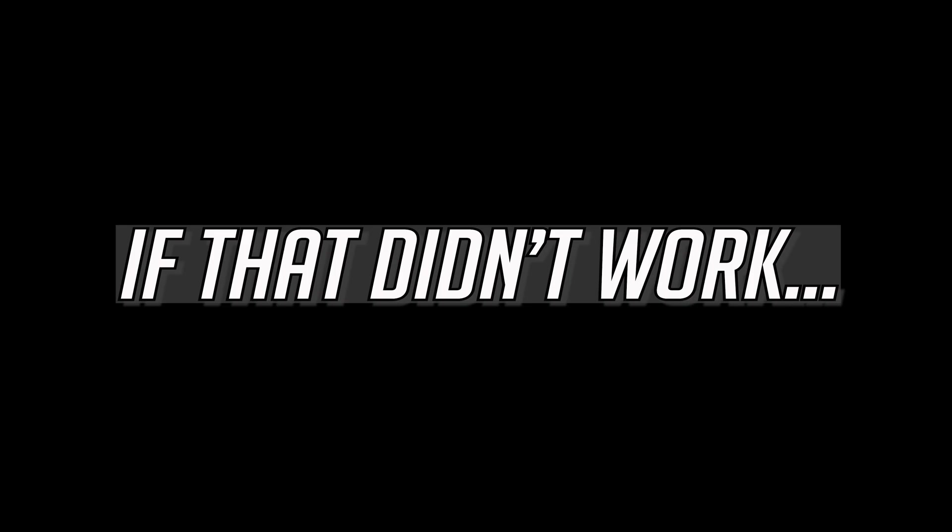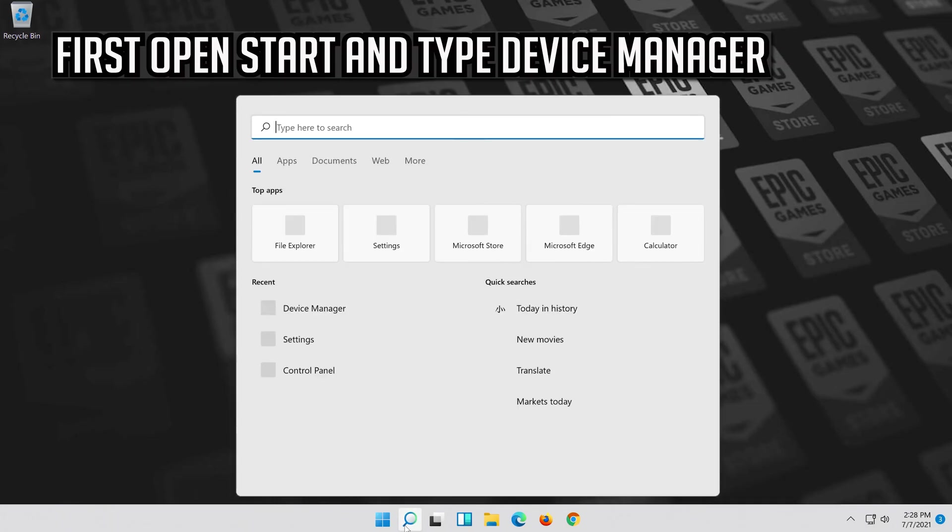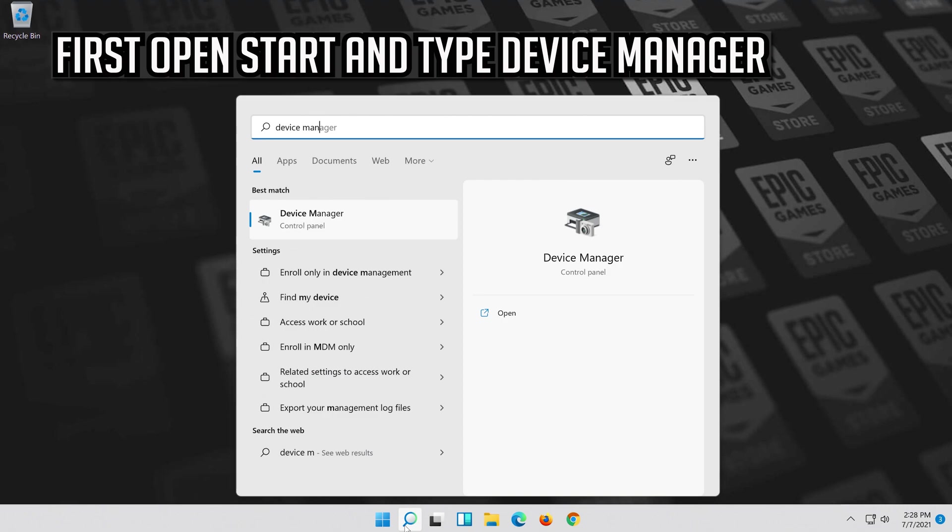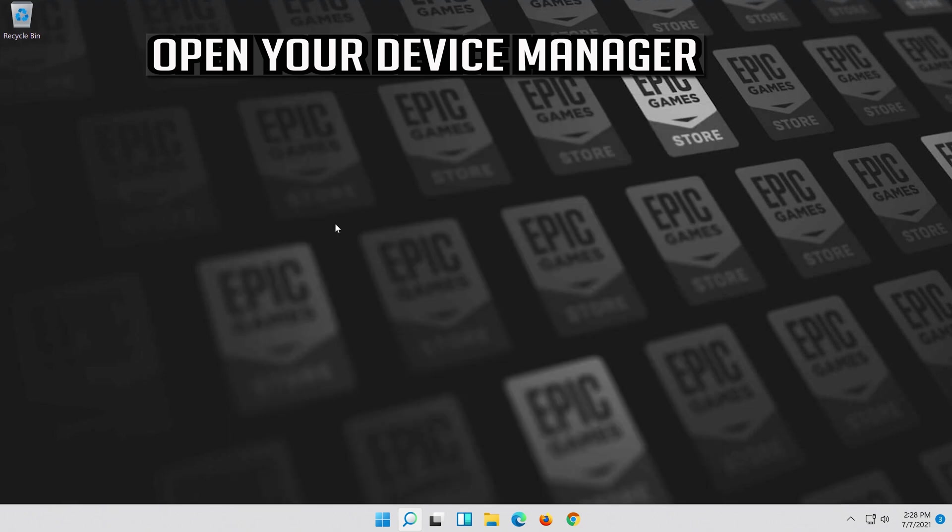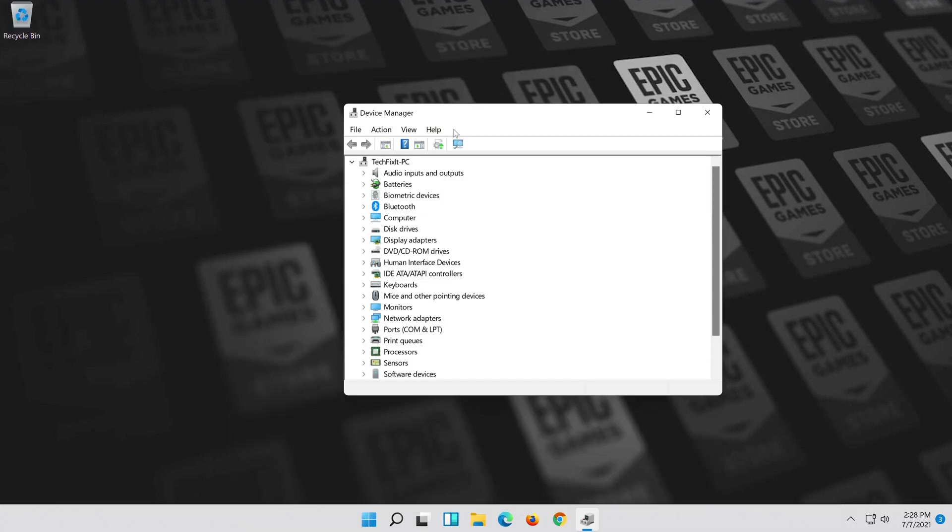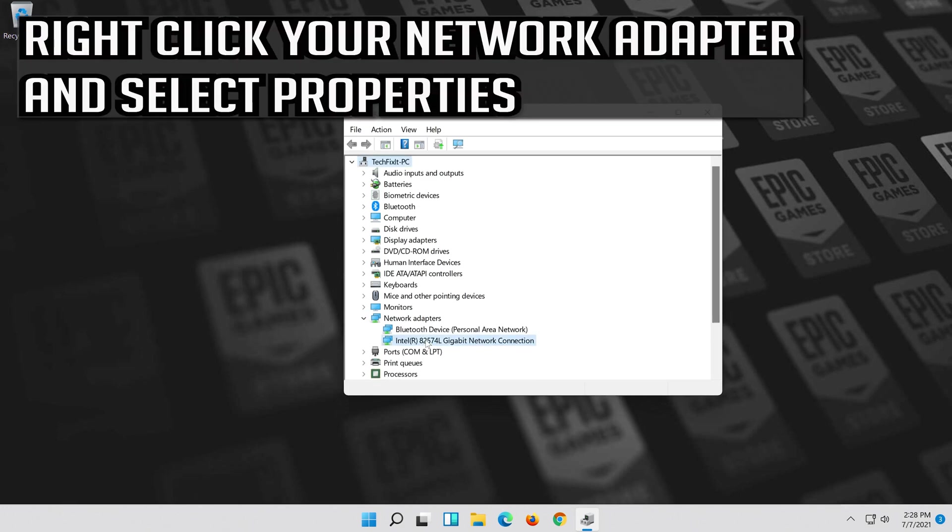If that didn't work, open start and type device manager. Open your device manager. Expand network adapters. Right click your network adapter and select properties.